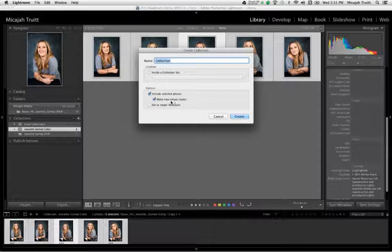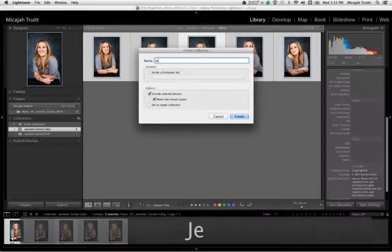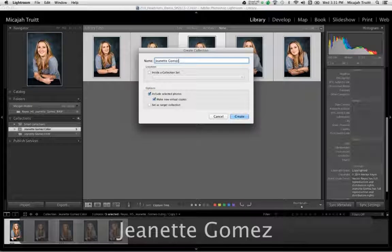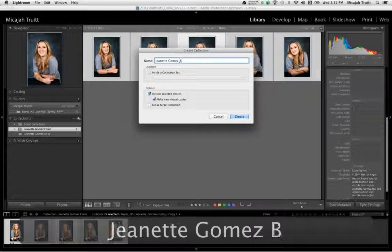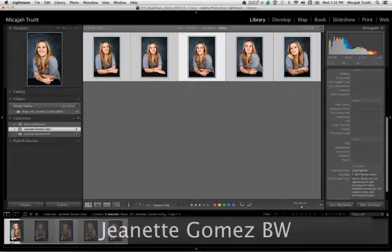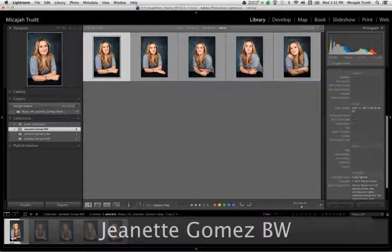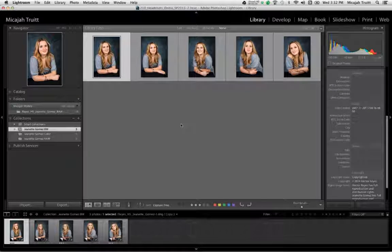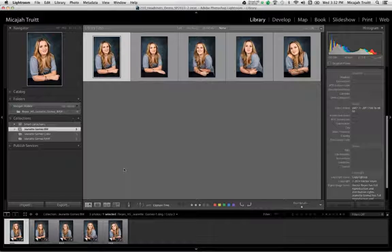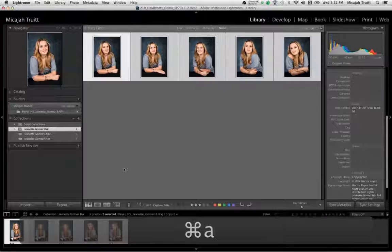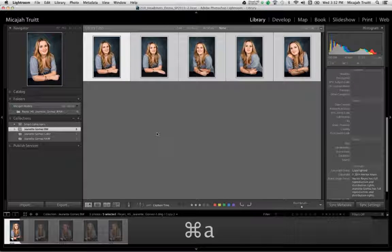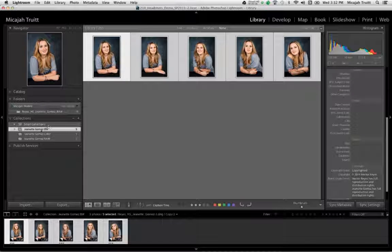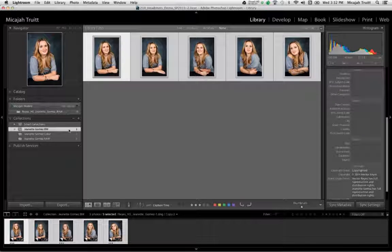These are also going to be virtual copies and this is going to be the client's name, and this is going to be my black and whites. Now I'll hit create, so those are all there. I'm going to hit command A to select them all, so I got them ready to go. I'm in my black and white collection.